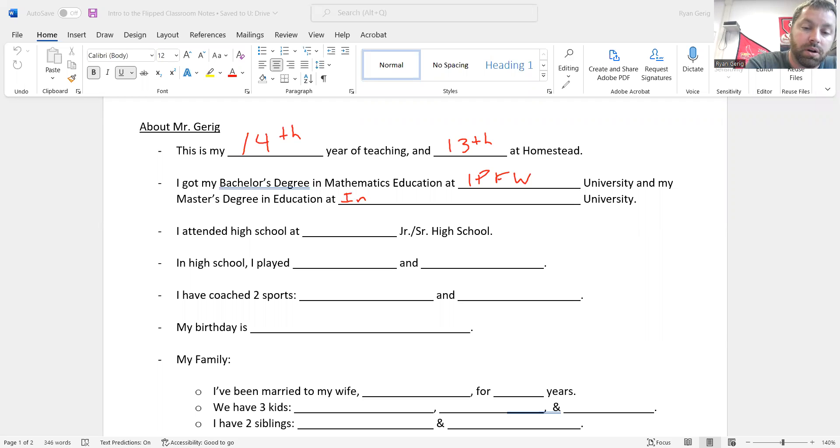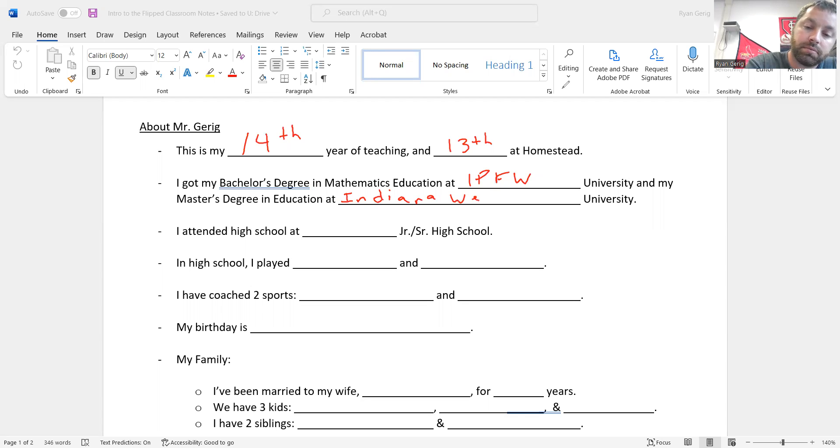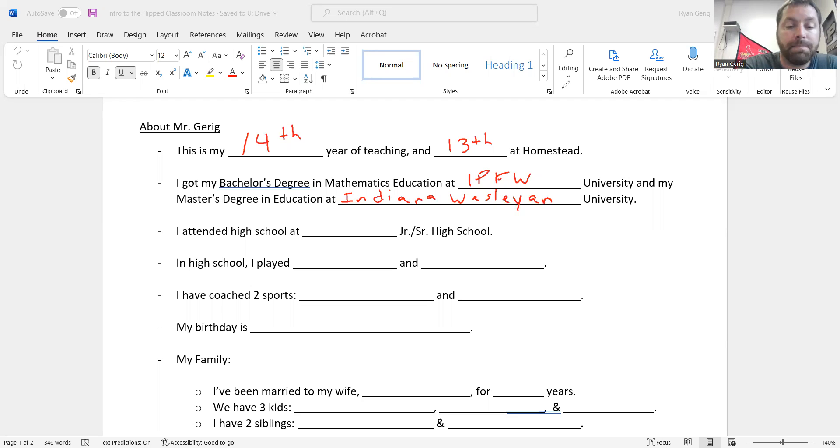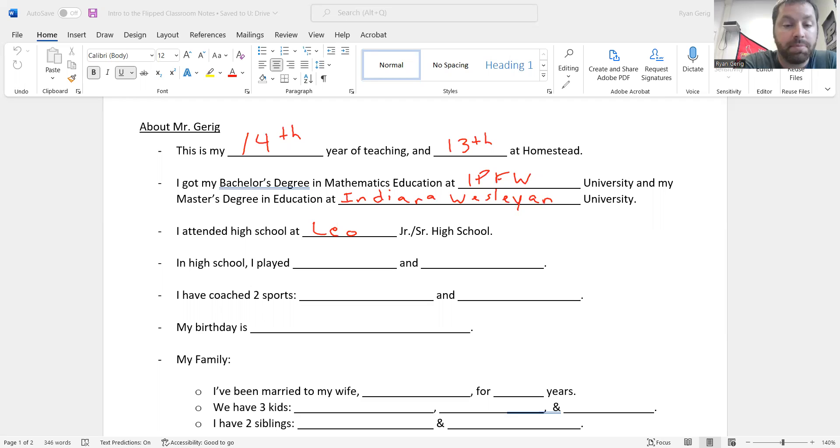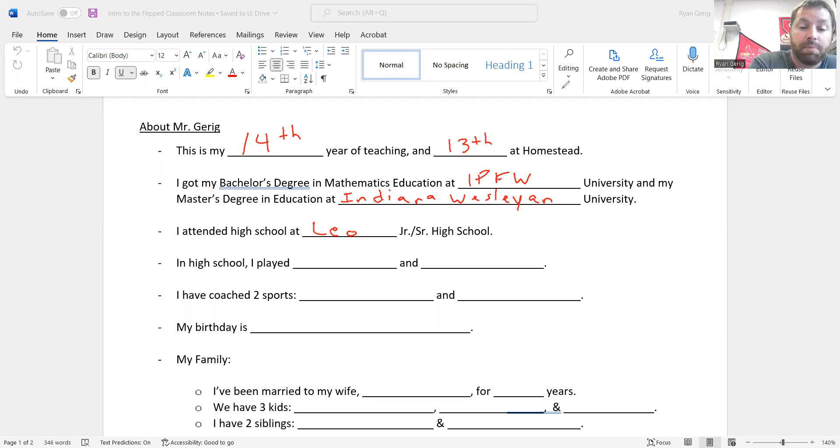And I got my master's degree in education at Indiana Wesleyan. I attended high school in the area, but it was not here. I went to Leo back when it was still really small. It's gotten very big recently.